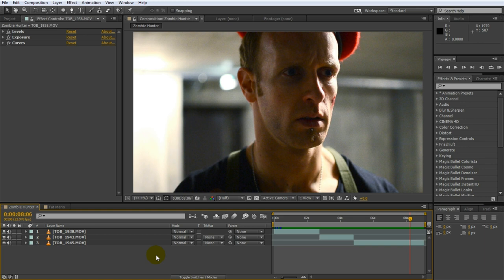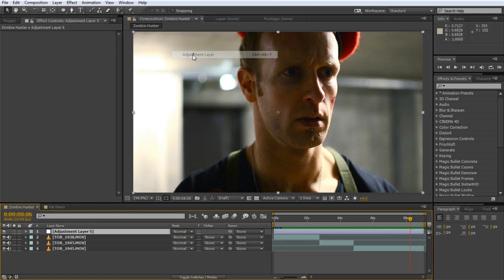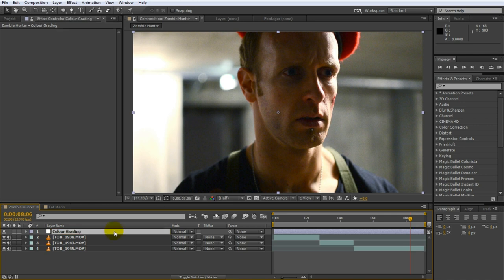Create a new adjustment layer by going to layer, new adjustment layer. I am going to call this new layer color grading. I have a separate tutorial on adjustment layers that you can check out to learn more about what they're for and how to use them. If you are working with software where you don't have adjustment layers, simply apply the color grading effects to the clips.